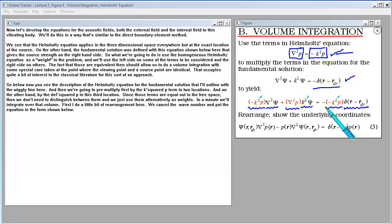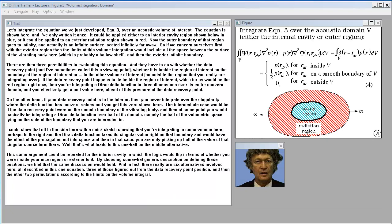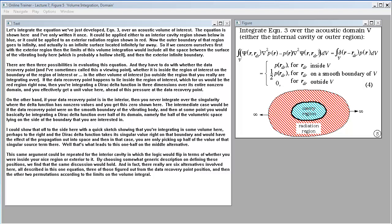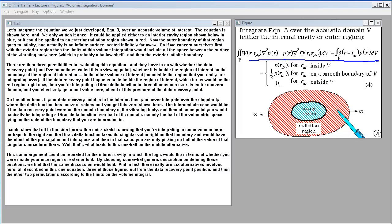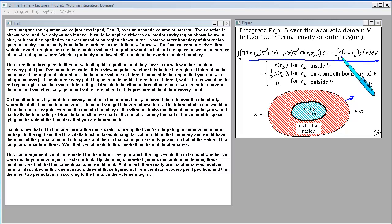After a little rearrangement, we cancel the wave number and put the equation in the form shown. Let's integrate this equation over an acoustic volume of interest. The equation could be applied either to an interior cavity region shown below in blue or to an exterior radiation region shown in red. The outer boundary of the exterior region goes to infinity — it's an infinite surface located infinitely far away. For the exterior region, the limits of this volume integration include all the space between the surface of the vibrating body and the exterior infinite boundary.